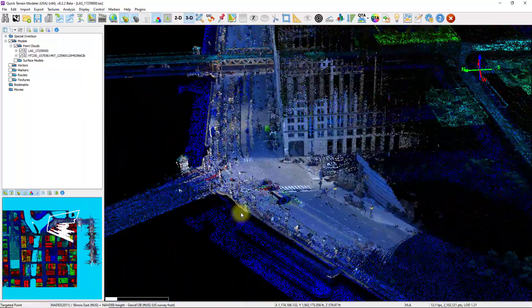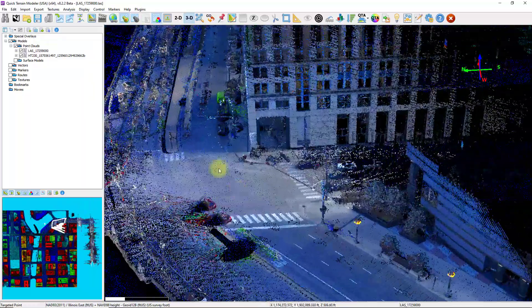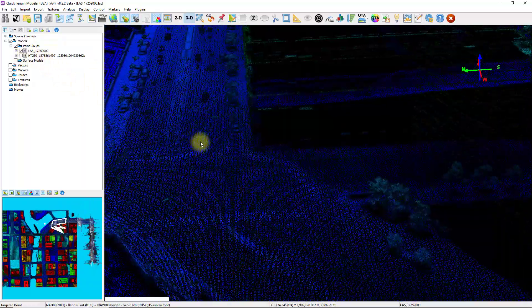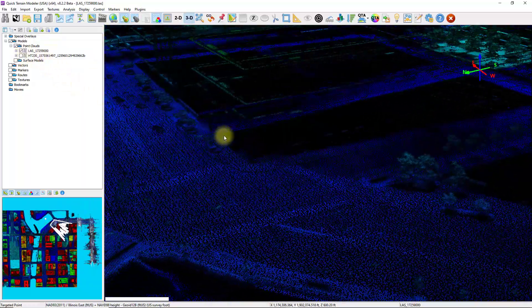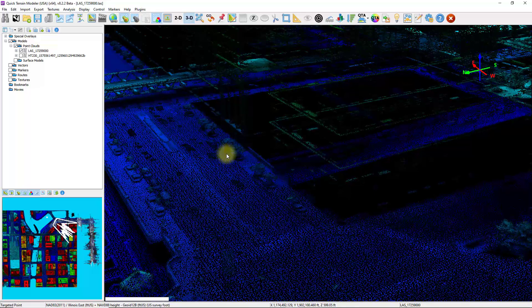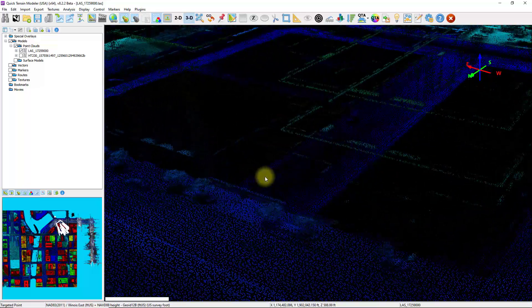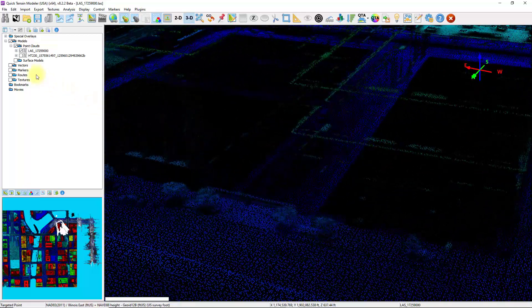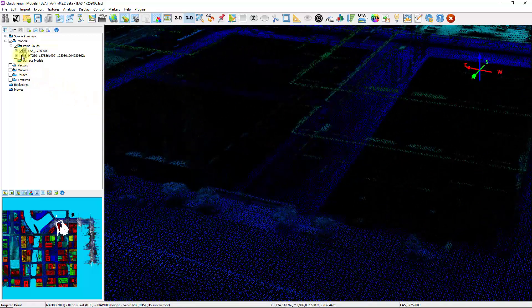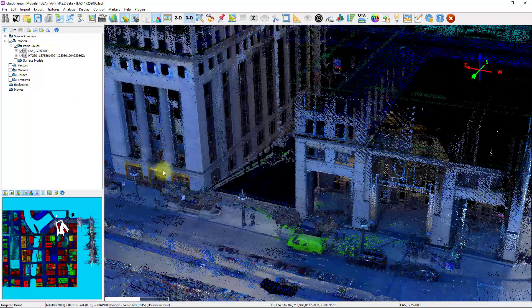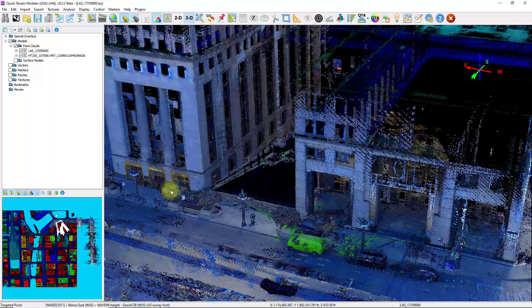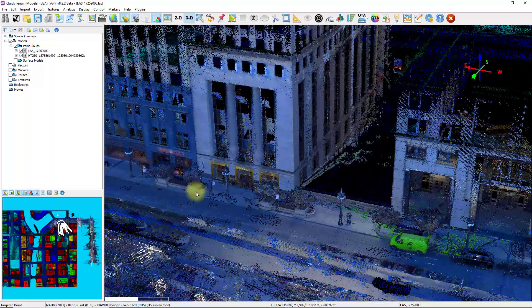As I mentioned before, when we were just looking at the airborne data, it was really difficult to see ground level, especially underneath the porticoes and underneath some of these overhangs. But by toggling on the mobile terrestrial LiDAR data, it really fills in the gaps.